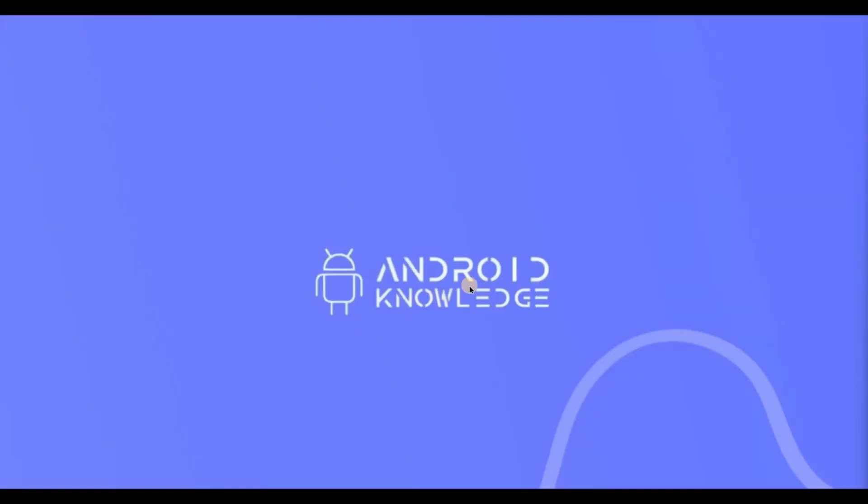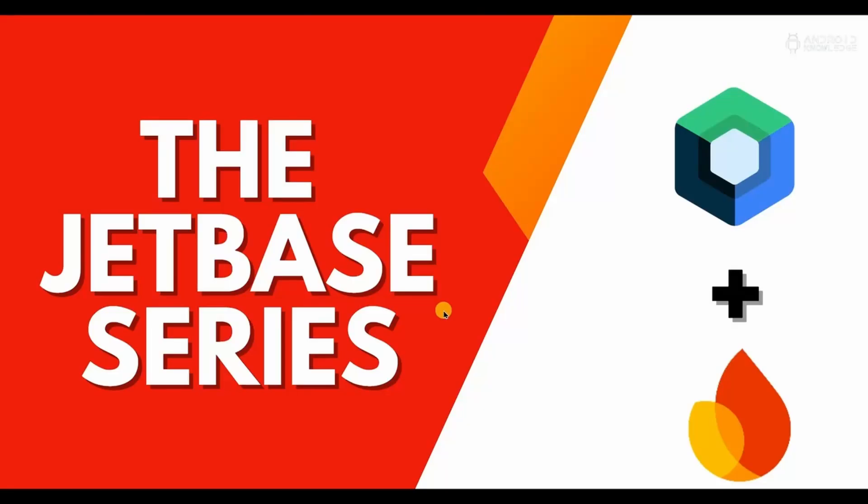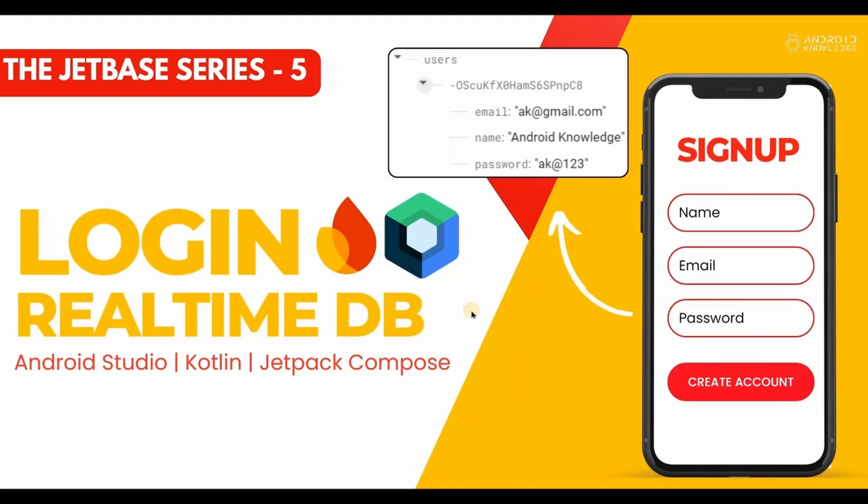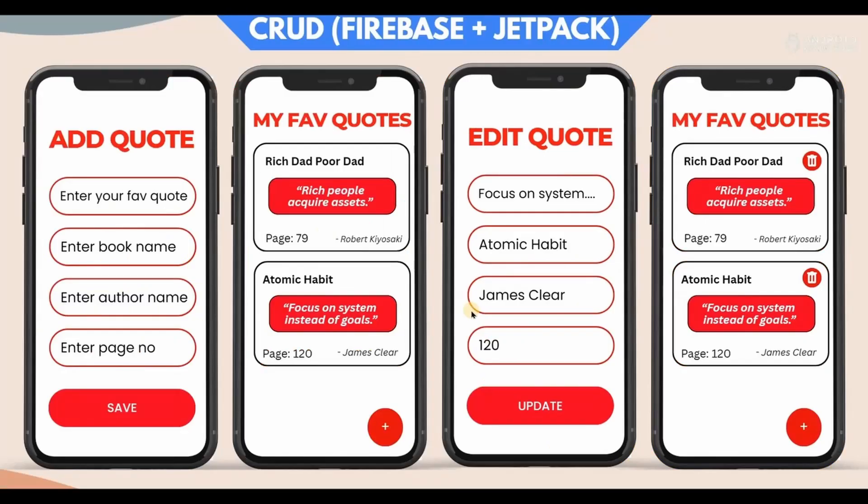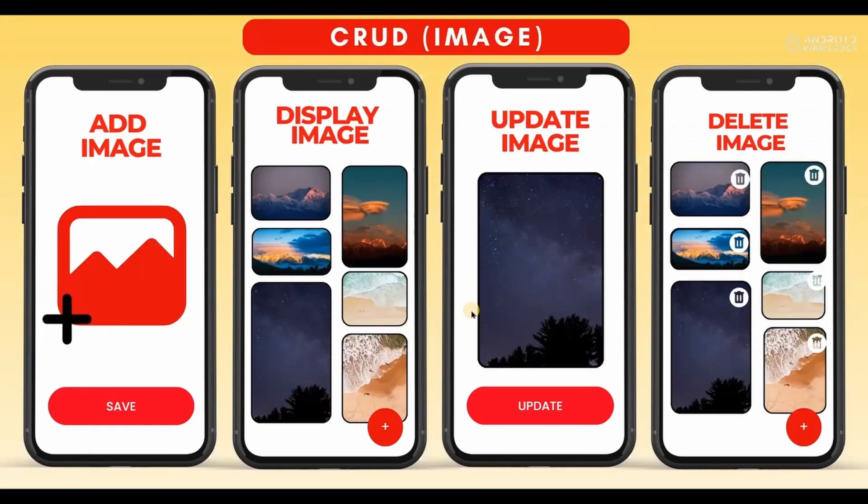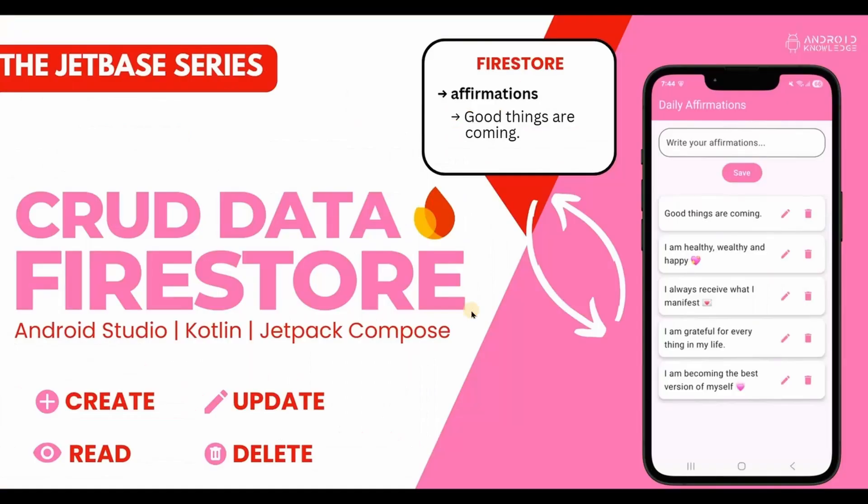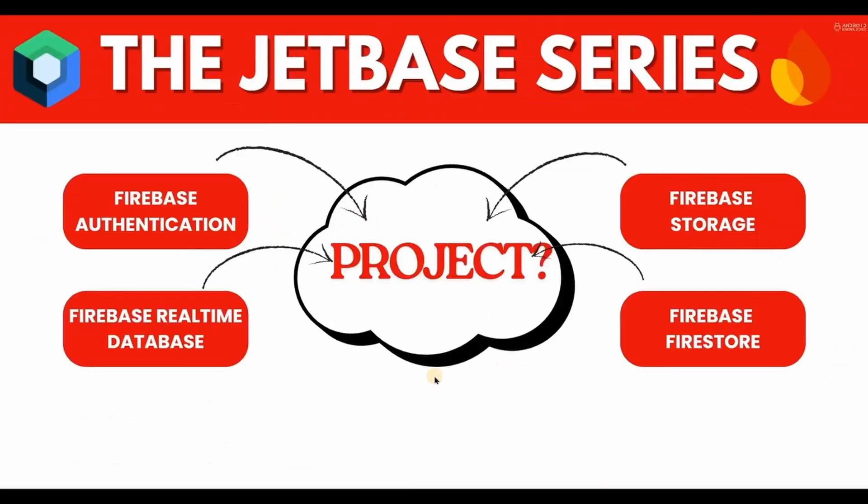Hey everyone, welcome back to my channel and the Jetbase series. So far we have learned how to log in using Firebase Authentication and Firebase Realtime Database. Not only that, but we have also learned how to store data in Firebase Realtime Database, how to store images in Firebase Storage, and how to store videos in Firebase Storage, and lastly how to store data in Firestore.